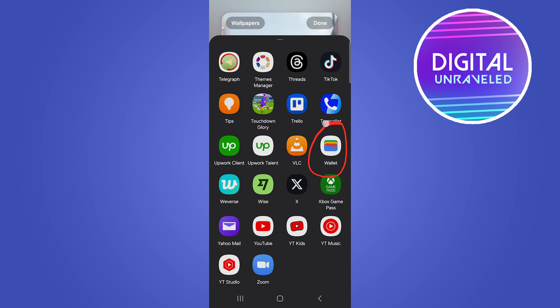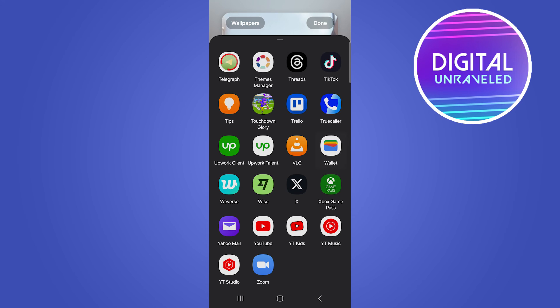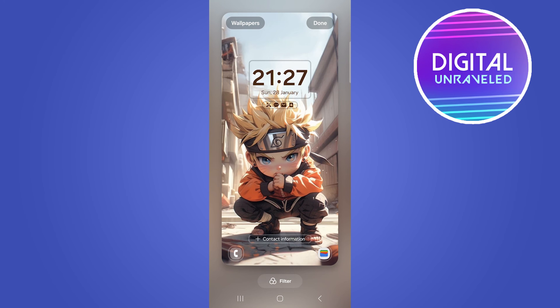All you need to do is tap on Wallet, and right here you can see it's now been added. This is what my lock screen looks like — it'll be on the bottom right-hand corner.